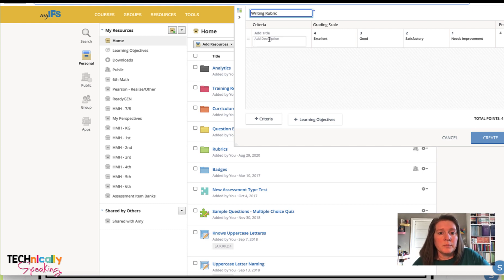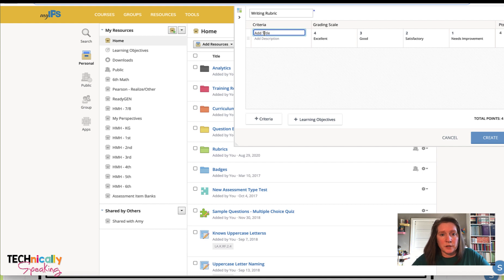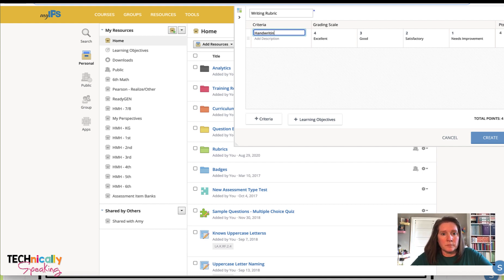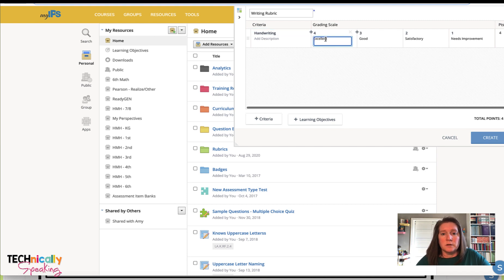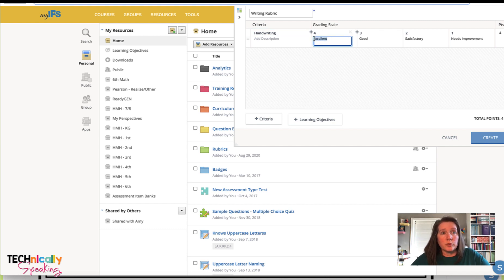I'm going to then start going through my criteria and add each of my points, what each of the points are worth.